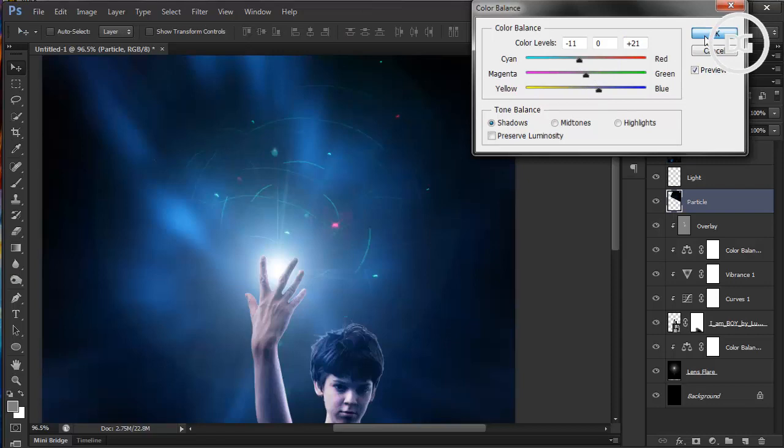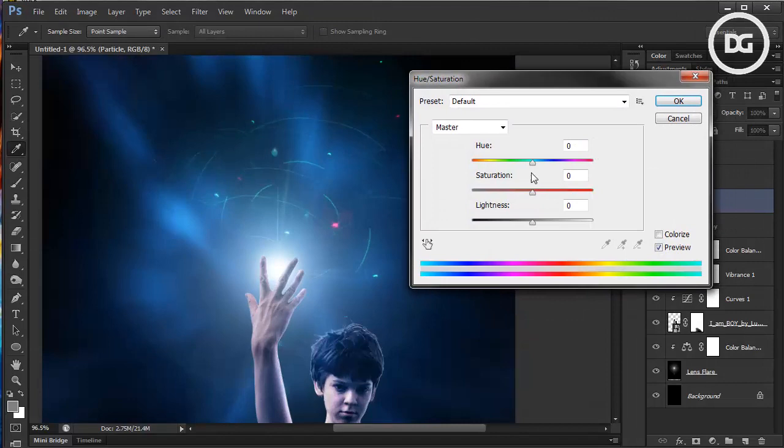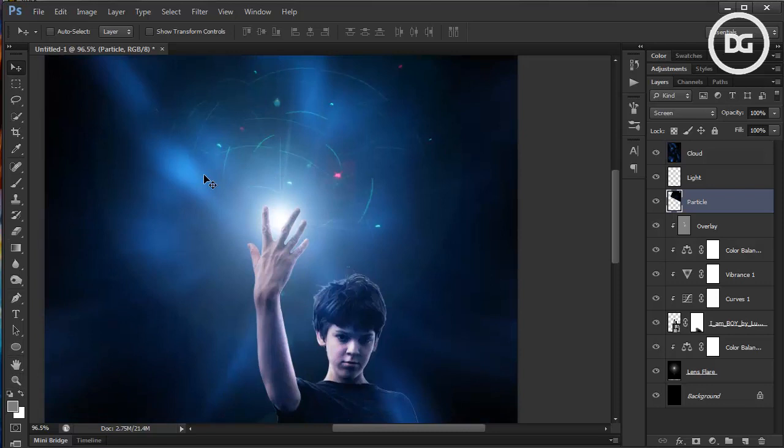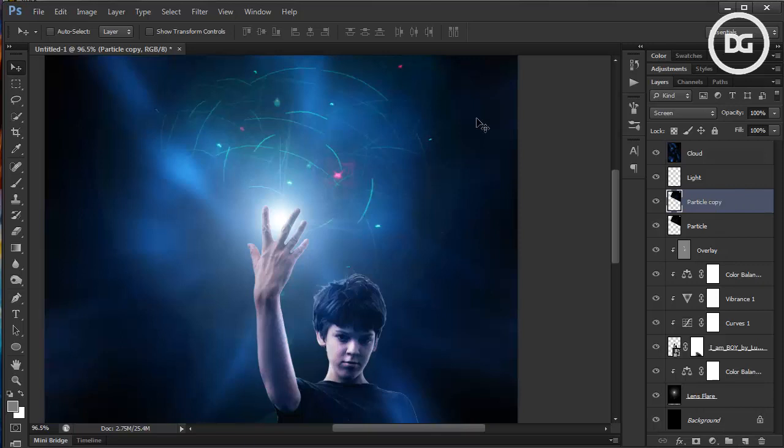Let's see if Hue/Saturation could shift it from green to blue — actually that's not a great idea, so cancel. For the next step, duplicate this to complete the particle circle by dragging it down to a new layer.